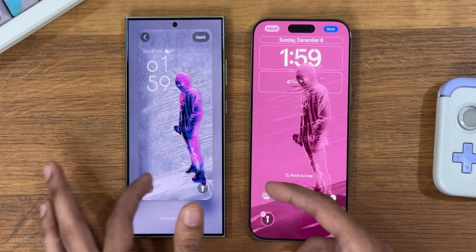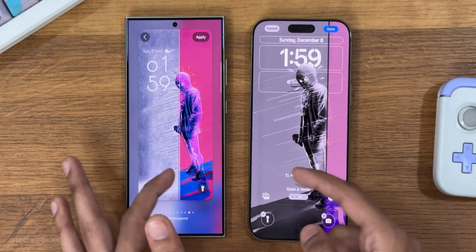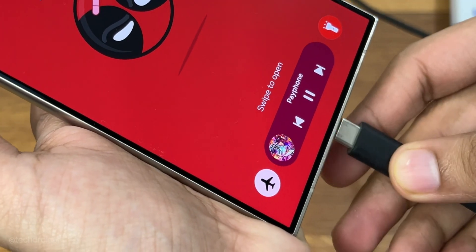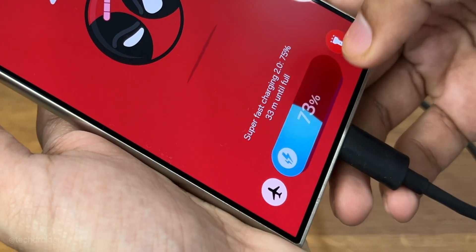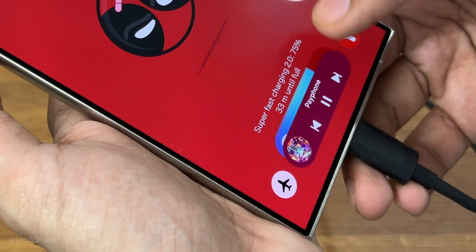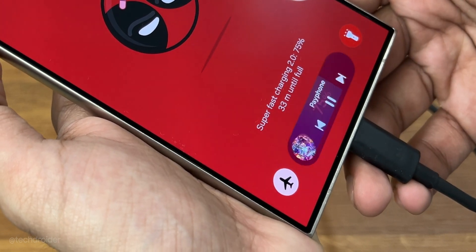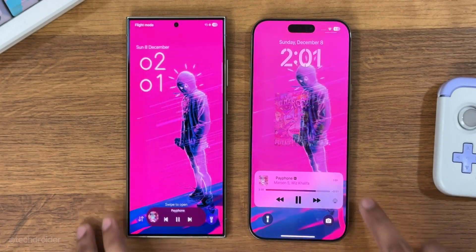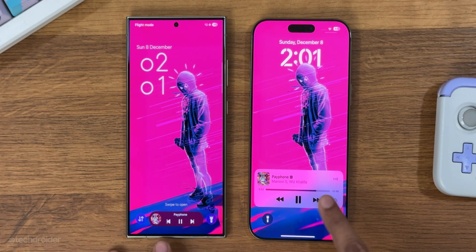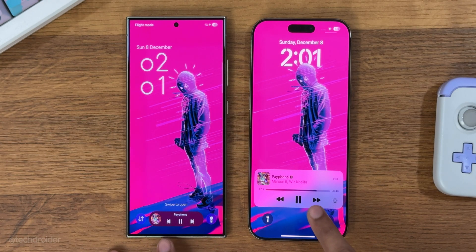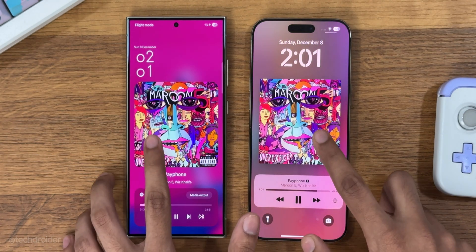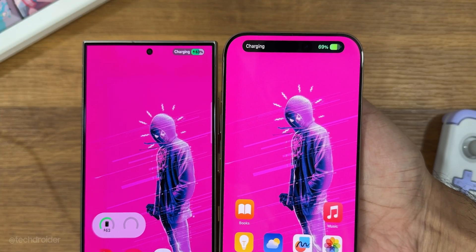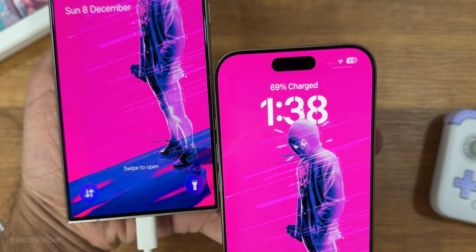Now here are some features which Samsung literally copied from iOS. Samsung went a step ahead and made its own version of Live Activities — the Samsung Now Bar. The Samsung Now Bar is a pill-shaped interface which shows live activities like music, with a nice iOS-ish expand and shrink animation.